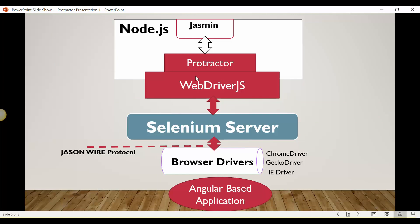As I already mentioned, Protractor is just a wrapper on top of WebDriverJS, and all the functionalities supported by WebDriverJS are supported by Protractor along with some additional functionalities for testing Angular and AngularJS applications. Whatever script we write on our local machine is written in JavaScript, and to run that script we need a runtime environment. Just like Java uses JDK or JRE, for JavaScript/Node.js applications we need Node.js installed on our machine. Using Node.js and Protractor commands we will be able to run the script.